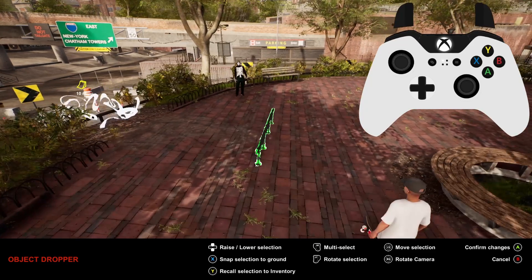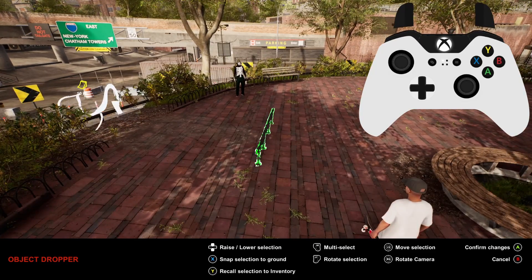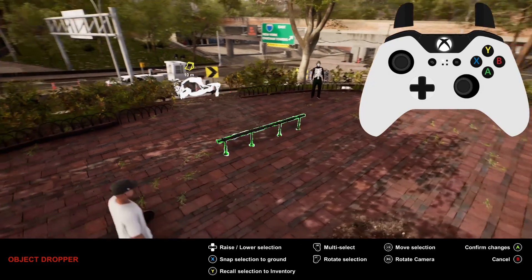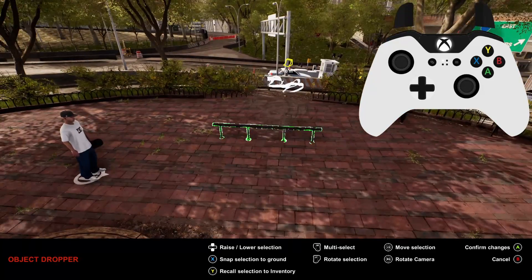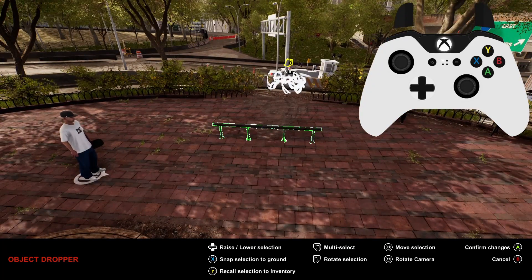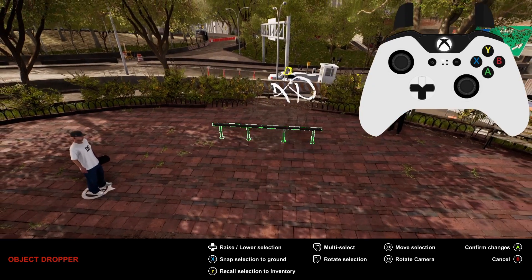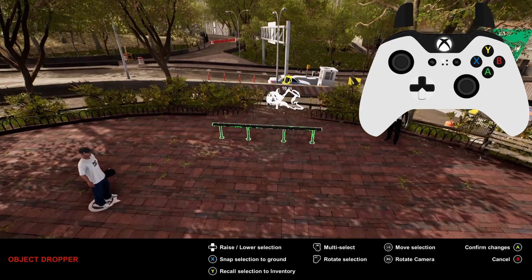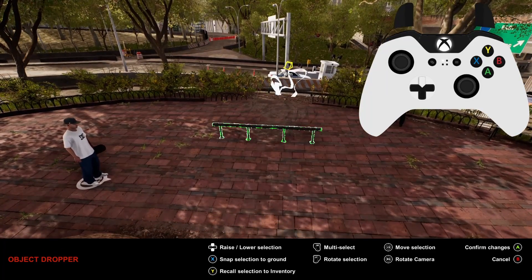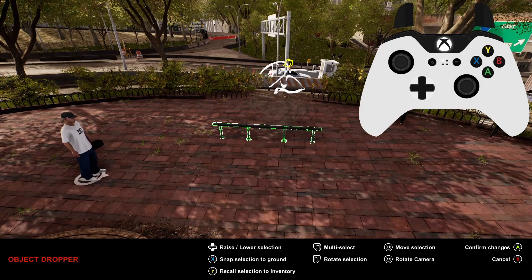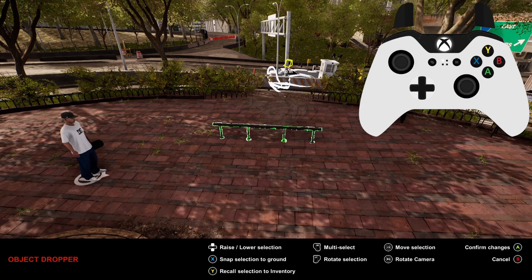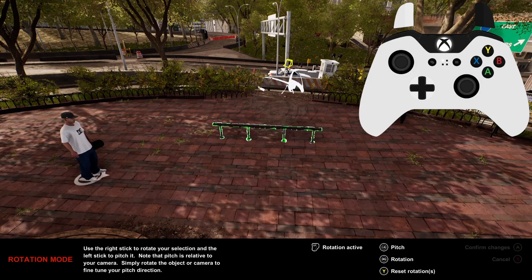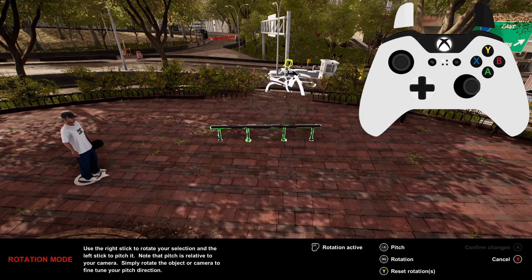Once you've selected an object, you can add it by pressing A. While the object is selected, you can move it around with the left stick, and the right stick will rotate the camera around it. To raise and lower the object, you need to use the up and down arrows, and X will snap the object back to the ground.